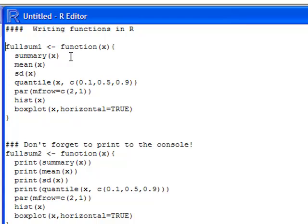So I've just created a simple function that's going to give me the summary of x, it's going to give me the mean of x, it's going to give me the standard deviation, some quantiles, and it's also going to make a plot for me.